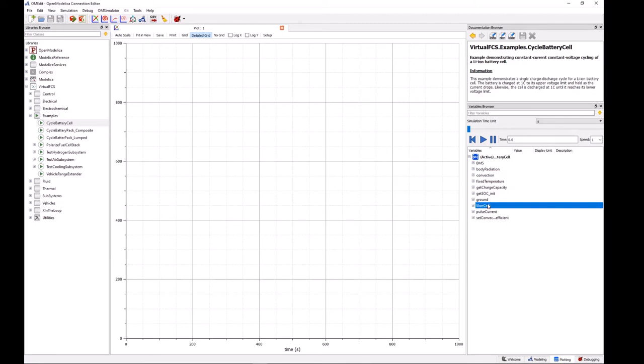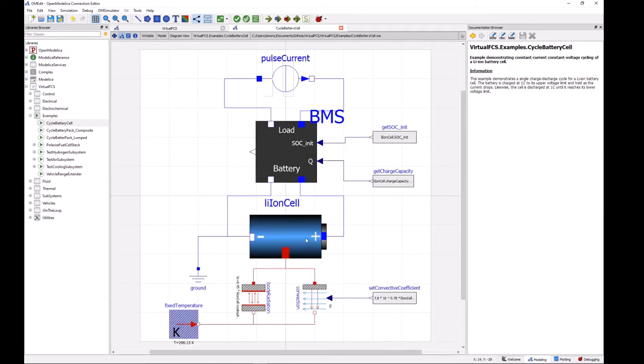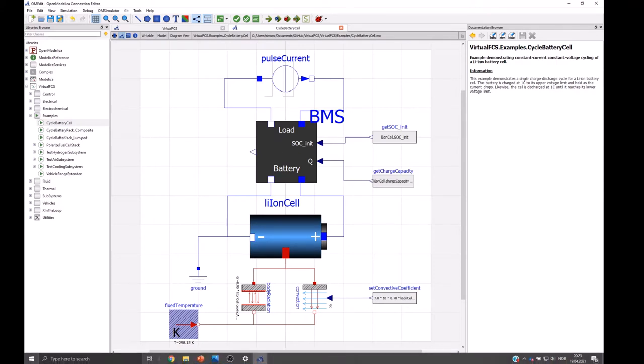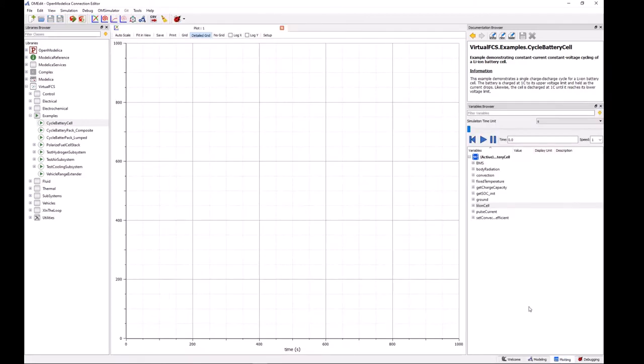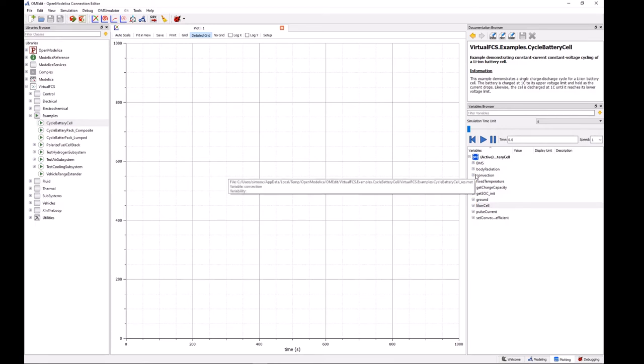lithium ion cell and so on. And what we'll recognize is that each of these names corresponds to a block in the model, so if we're interested in knowing how any one of these blocks behaves during the simulation then all we have to do is come over to the variables browser and we can select the component that we're interested in.